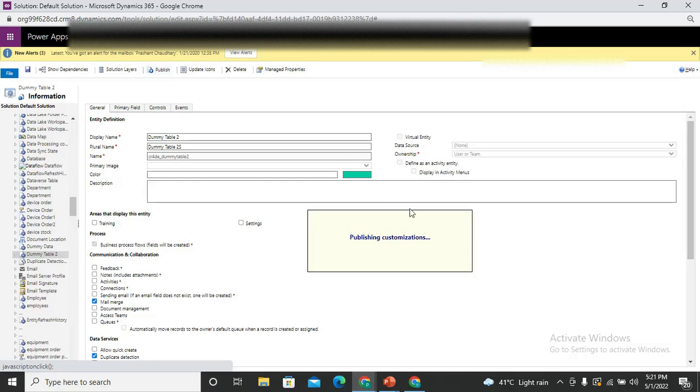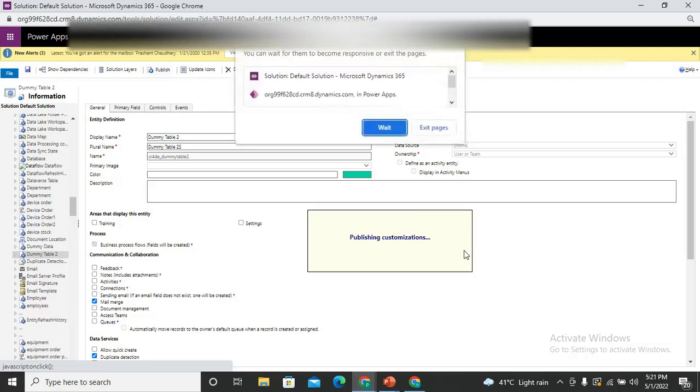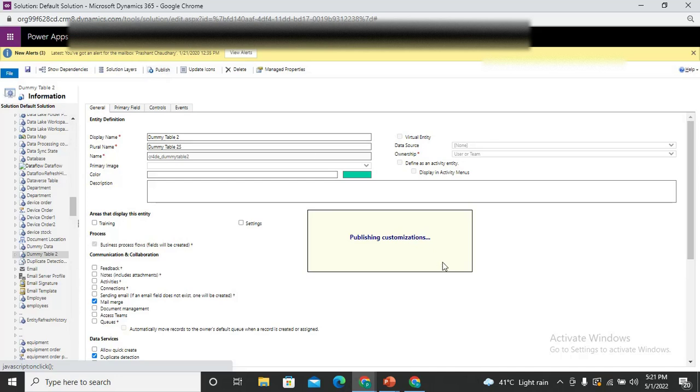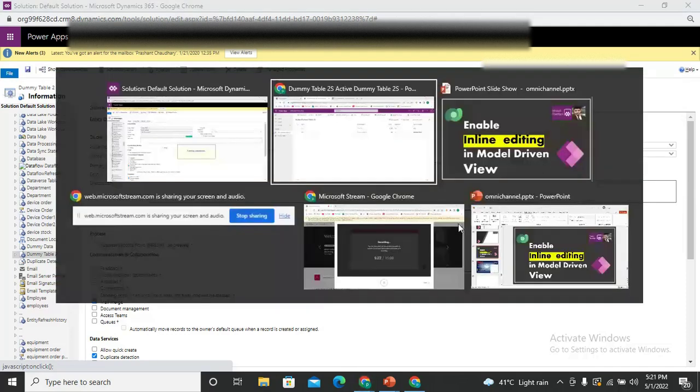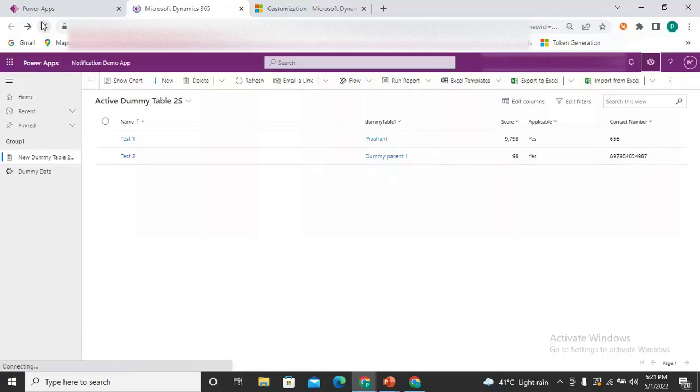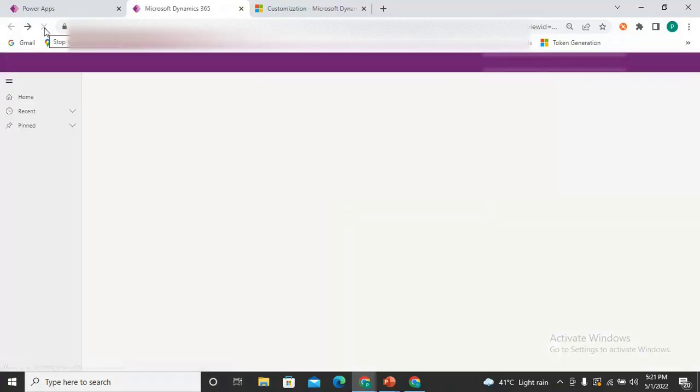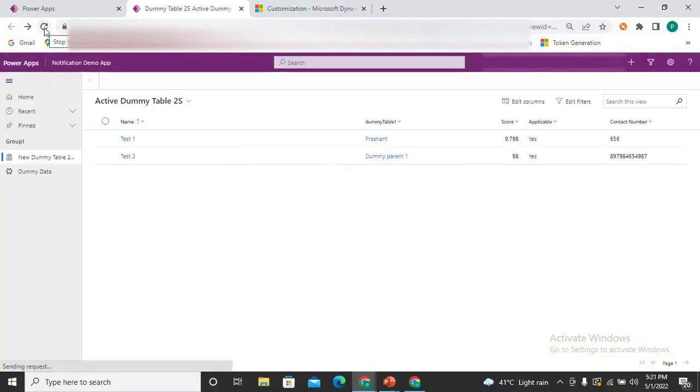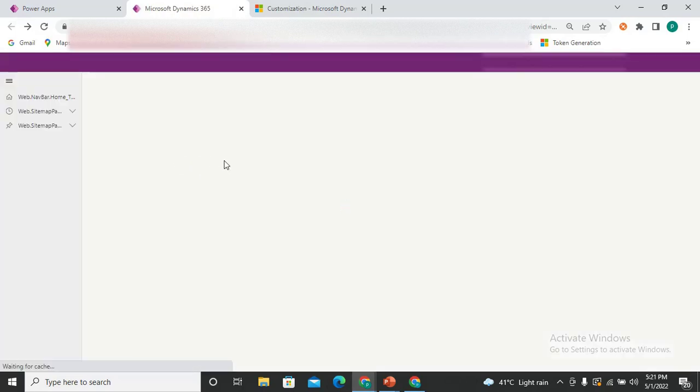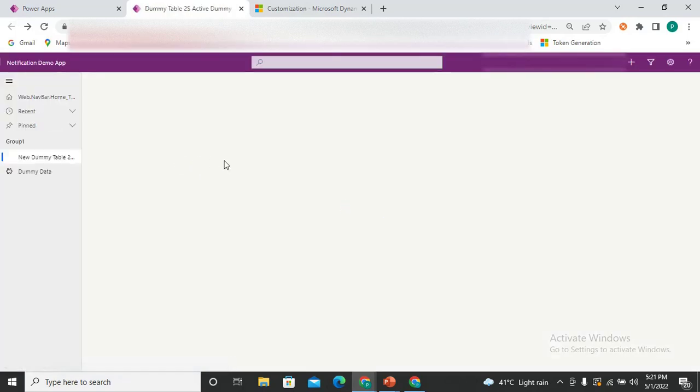This publishing might take a little time. So it has published. So now it will publish. Let's come here on the application and now I'm just trying to refresh the tab. Again the same views there. It means I haven't got the latest changes now.